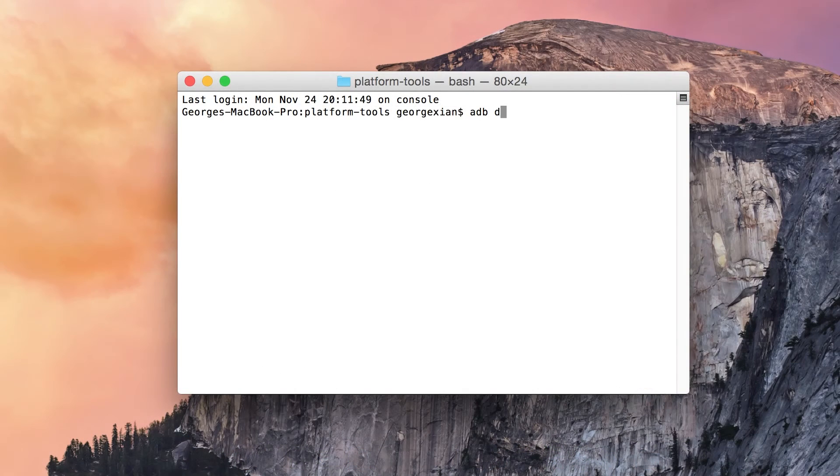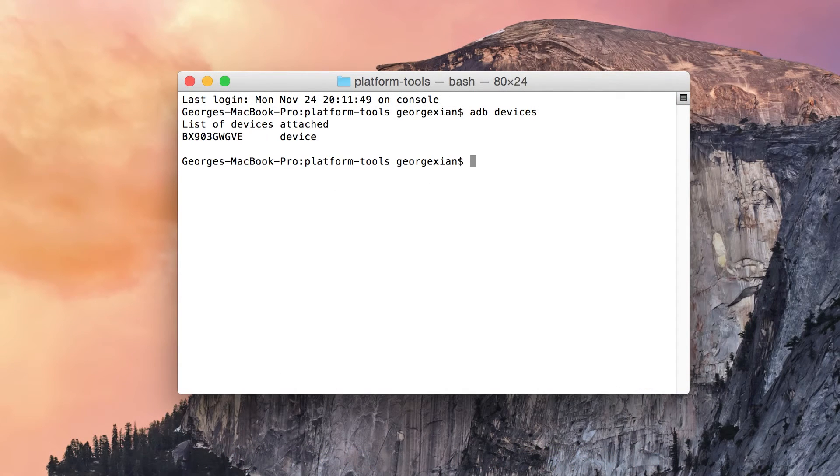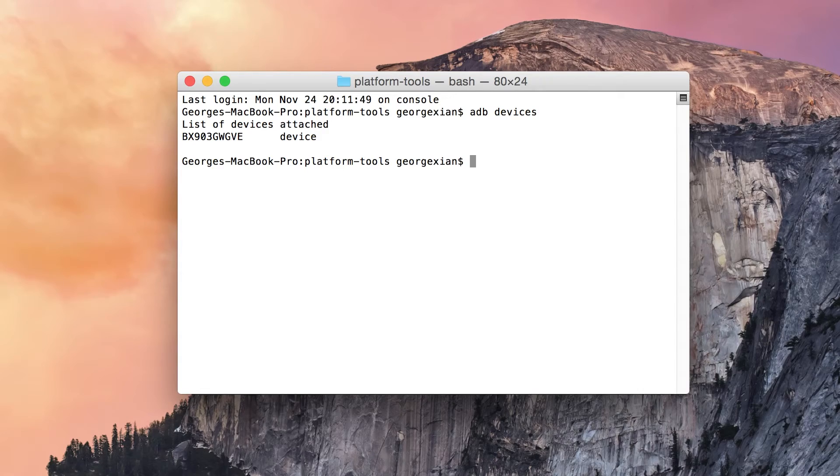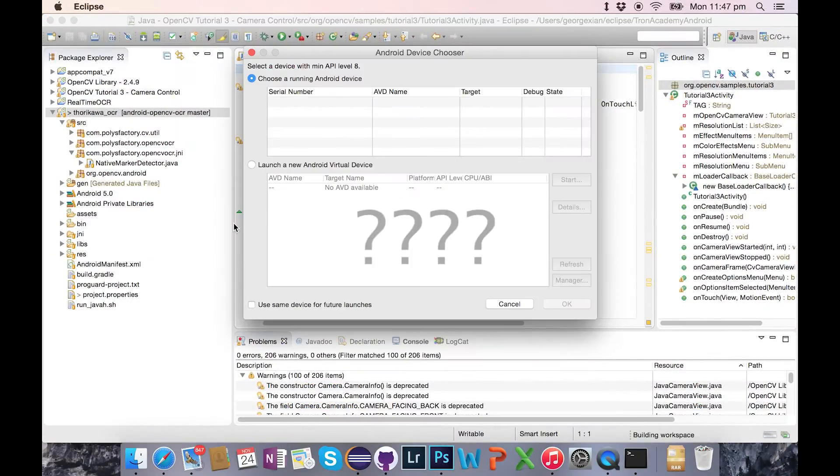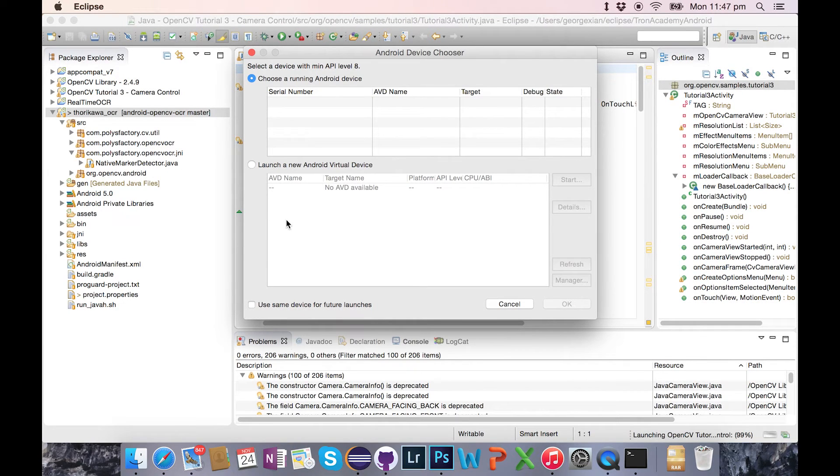However, your computer has actually detected the phone. If you go open up ADB on the command line then it can see your device. So what the hell is going on? In all honesty, I don't know what's going on, but I do have a fix.